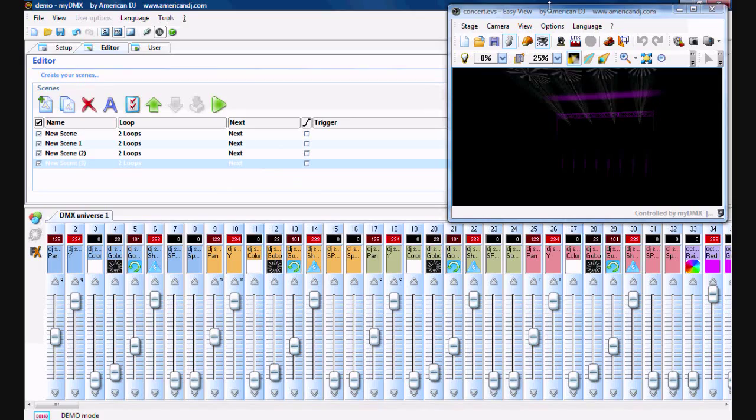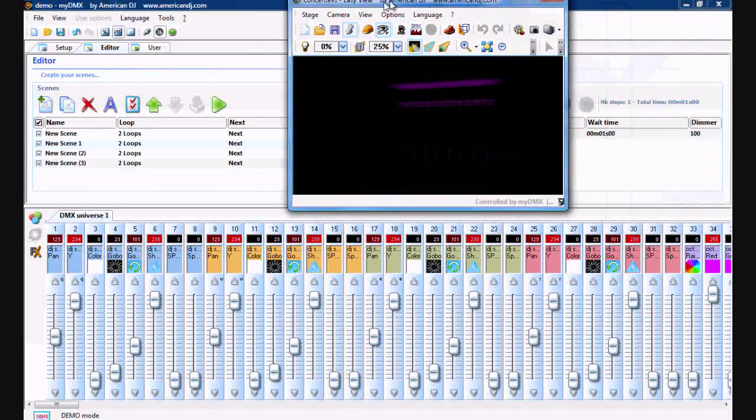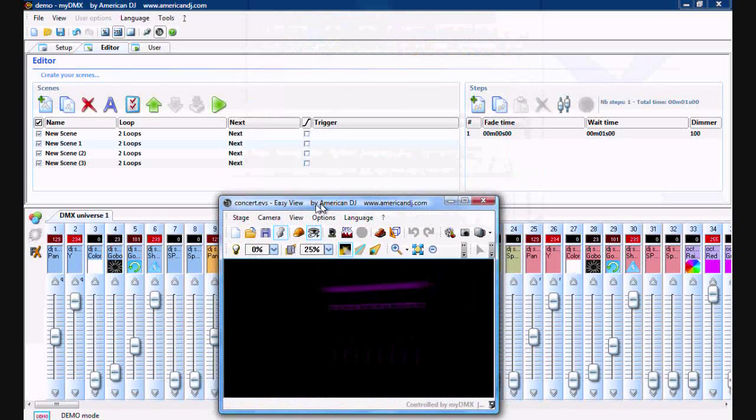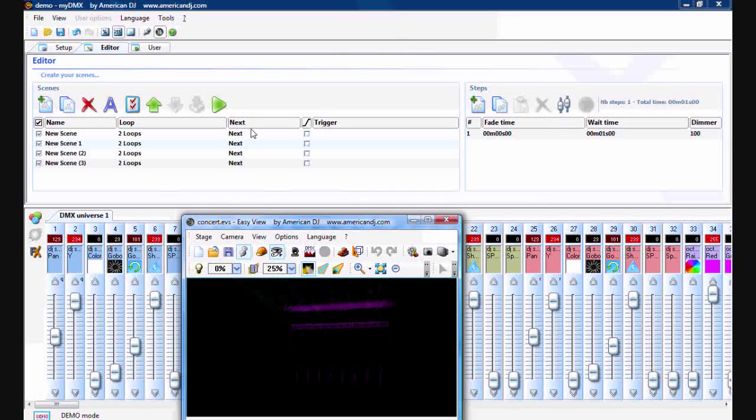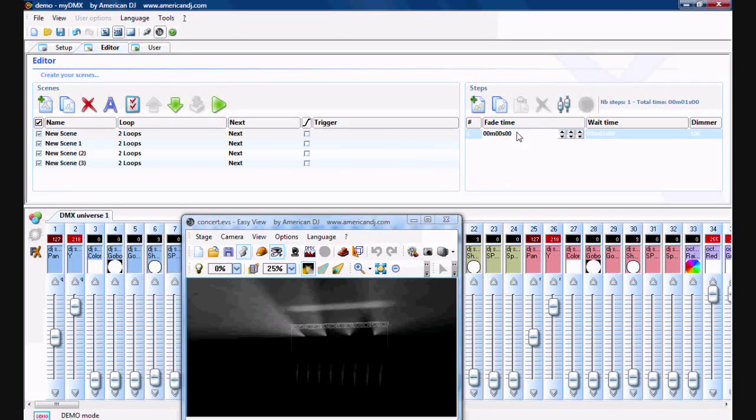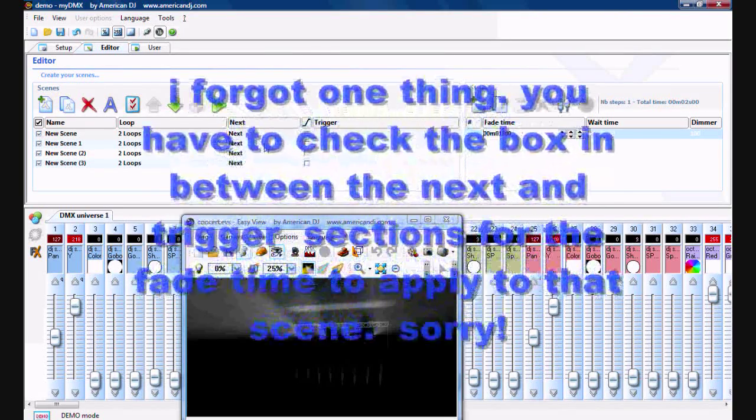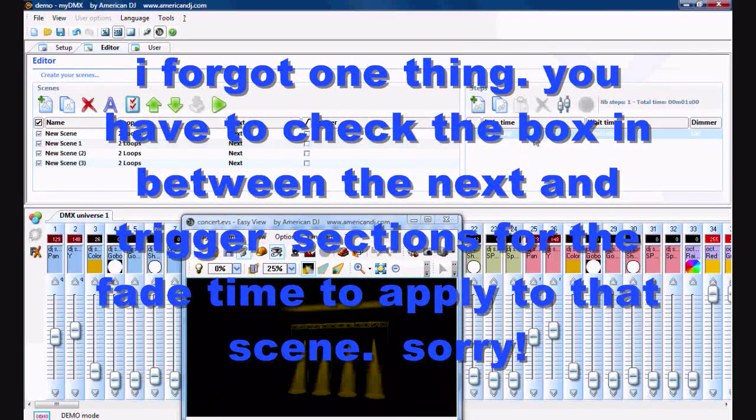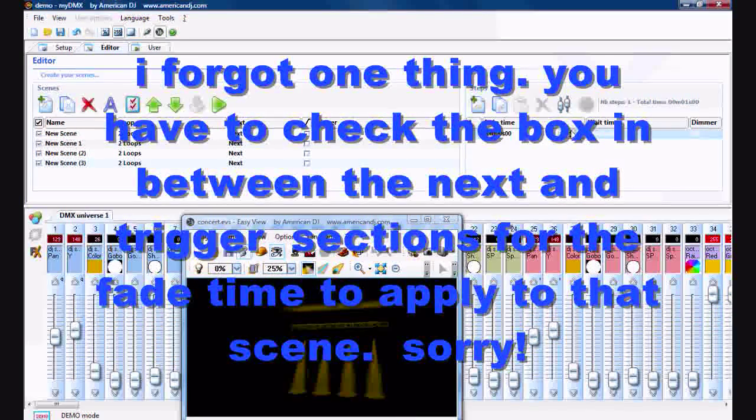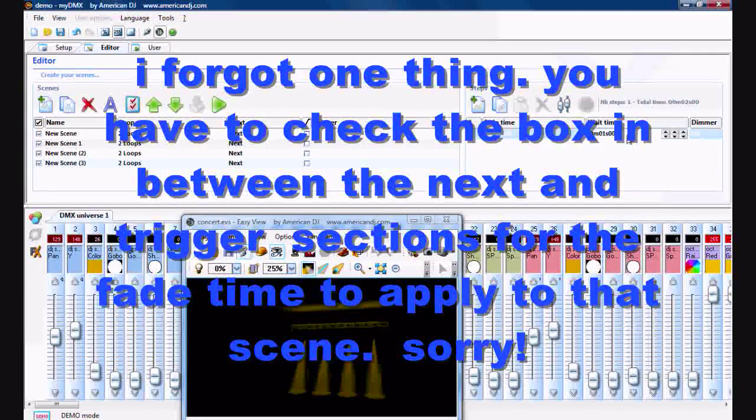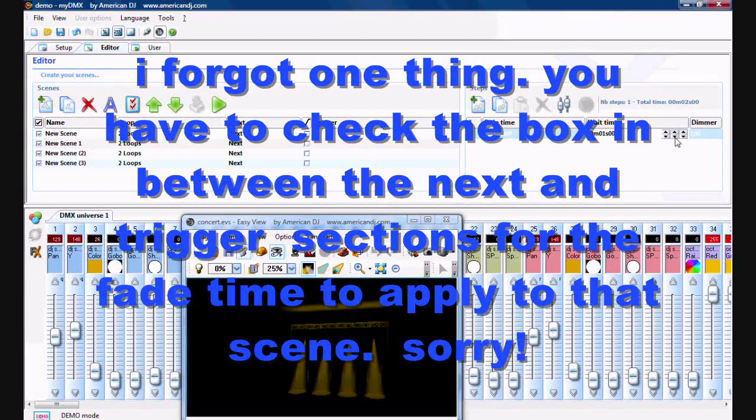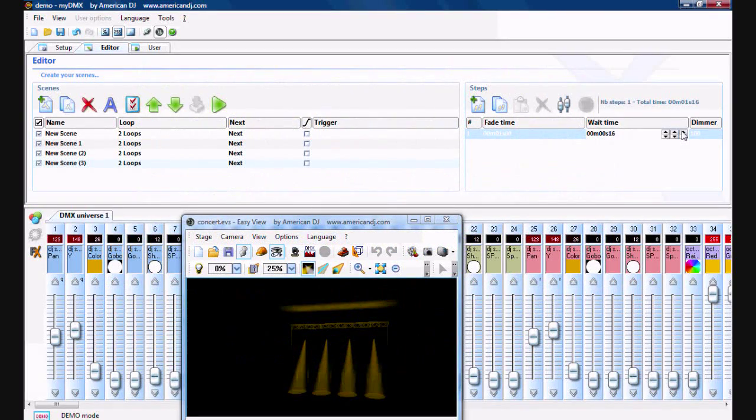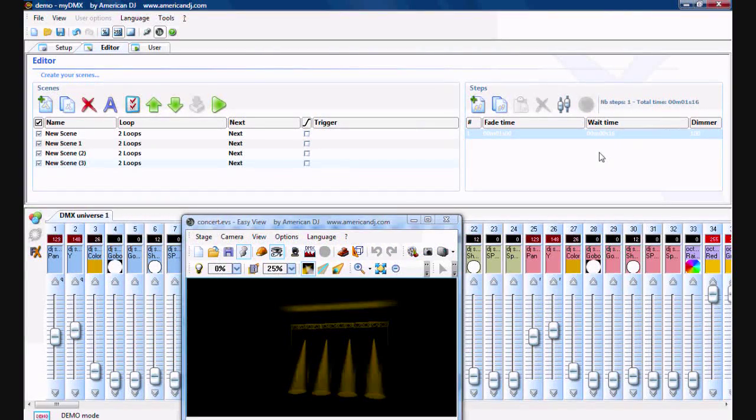If you want, you can also add a fade time for these. I'll move over the window. Click on that scene, double click on that fade time section, add a one second fade. Click on that scene, double click on the fade time section, add another one second fade.